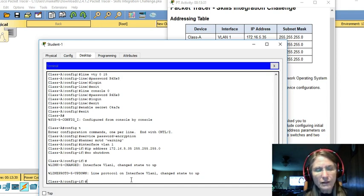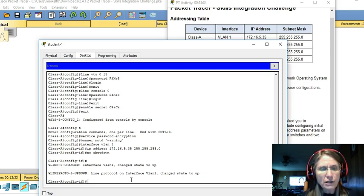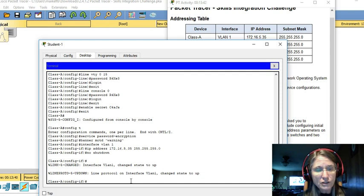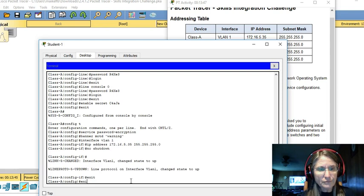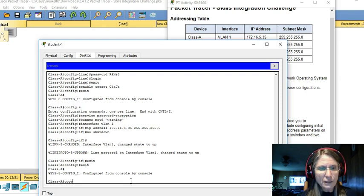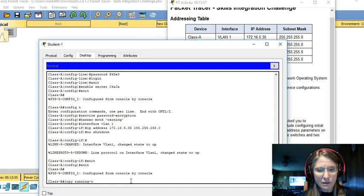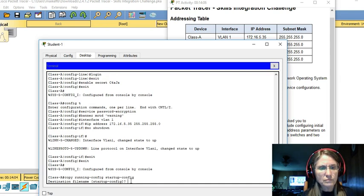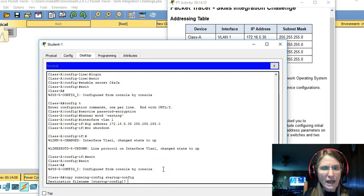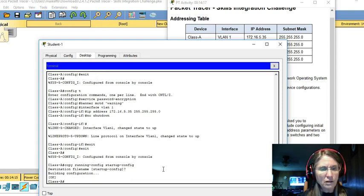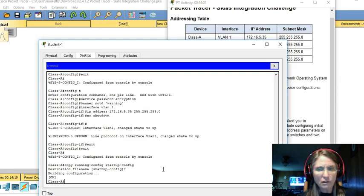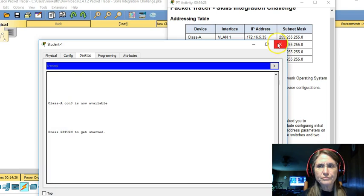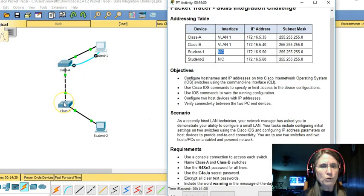Now we've basically done everything necessary on that class A switch except for saving the configuration. So let's go back to our privilege exec prompt. And we need to copy running config to the startup config. We can just accept that destination file name as correct. And now our configuration is changed and saved on the class-A switch. We can now exit this device.